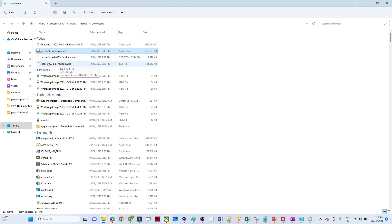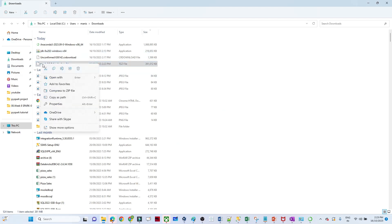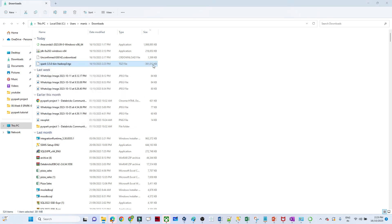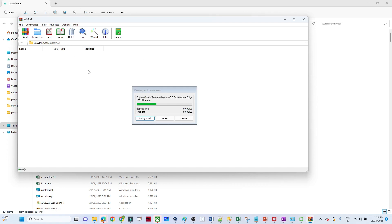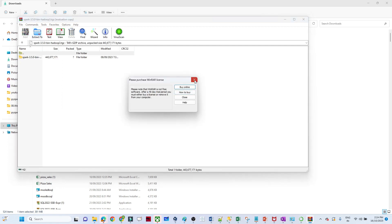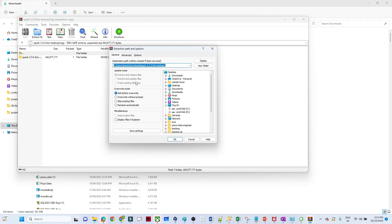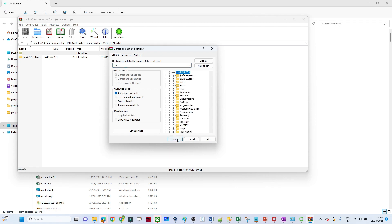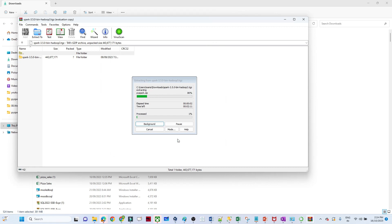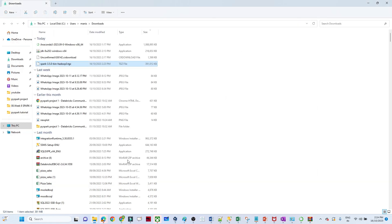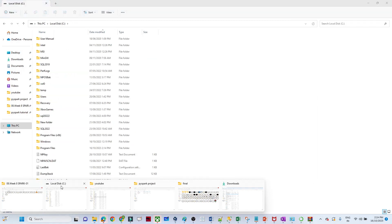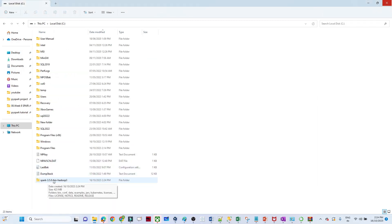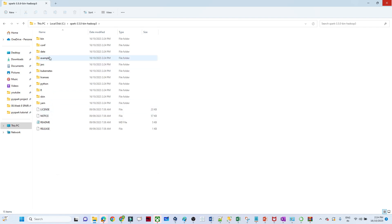Spark is now downloaded. What we have to do is click on it and open with WinRAR, then extract it. We are extracting it into local C drive. The extraction is now completed. Let me go to the folder where we extracted — you can see Spark 3.5 is there. Here you can see all the Spark files.